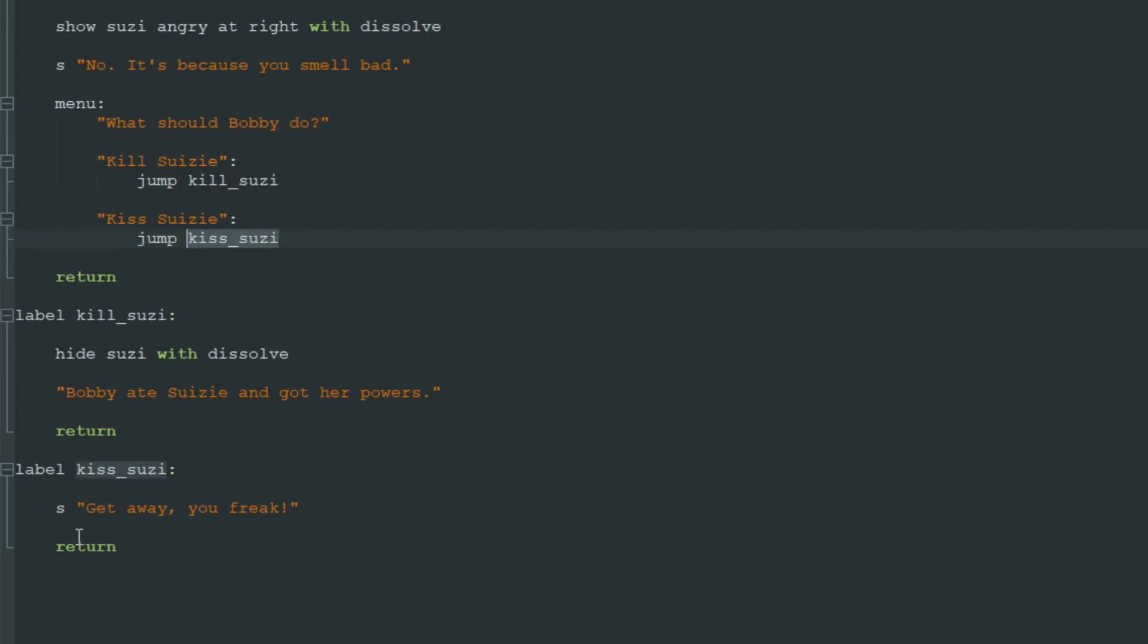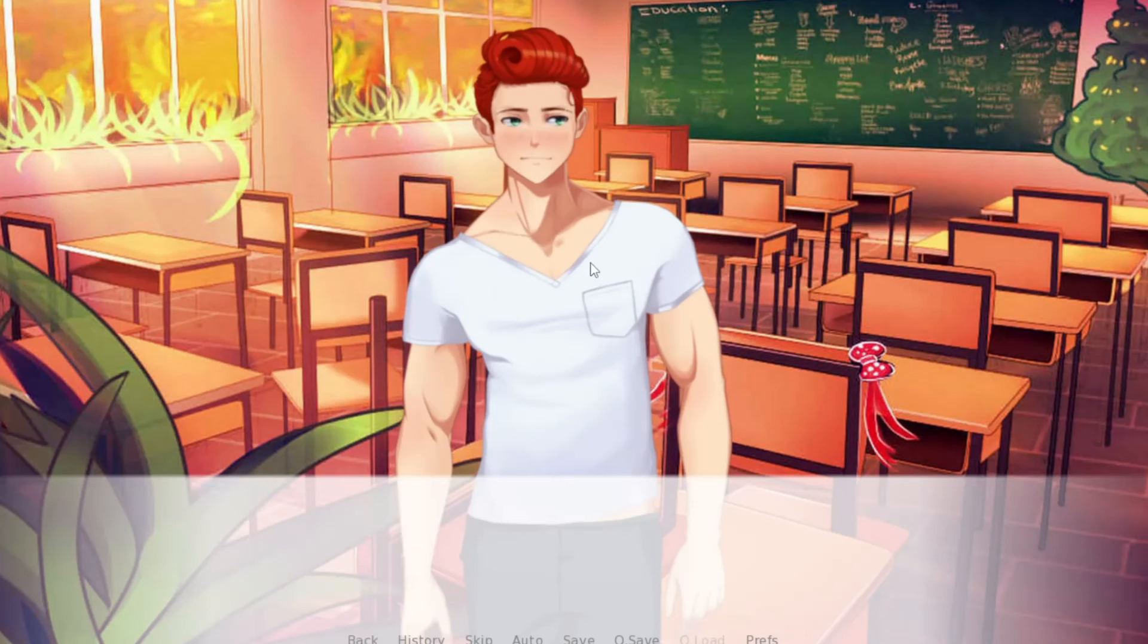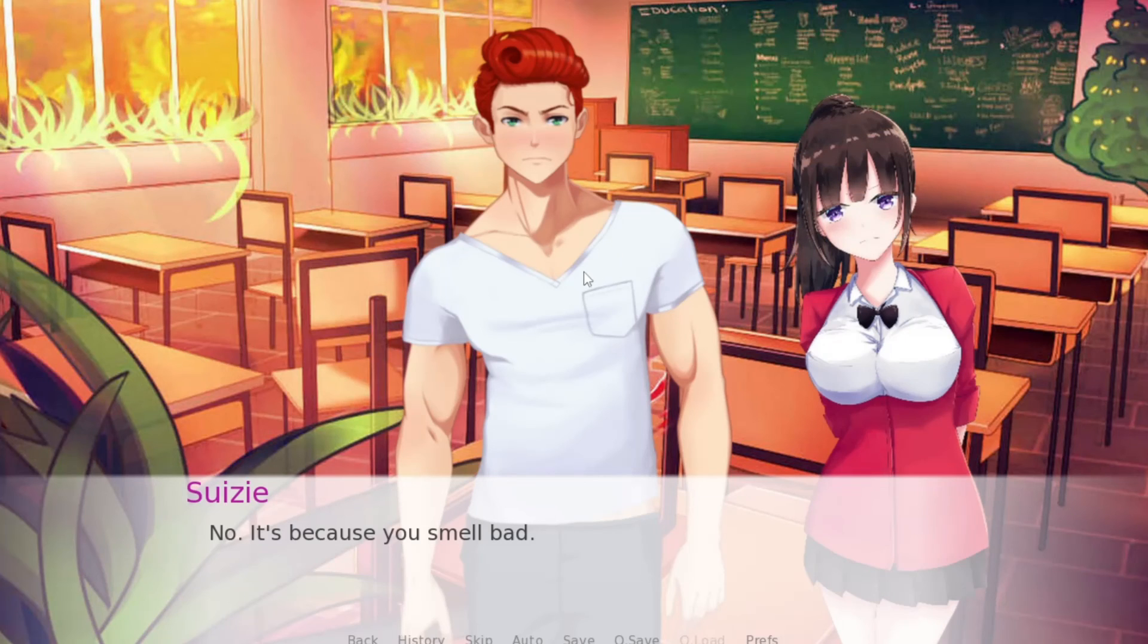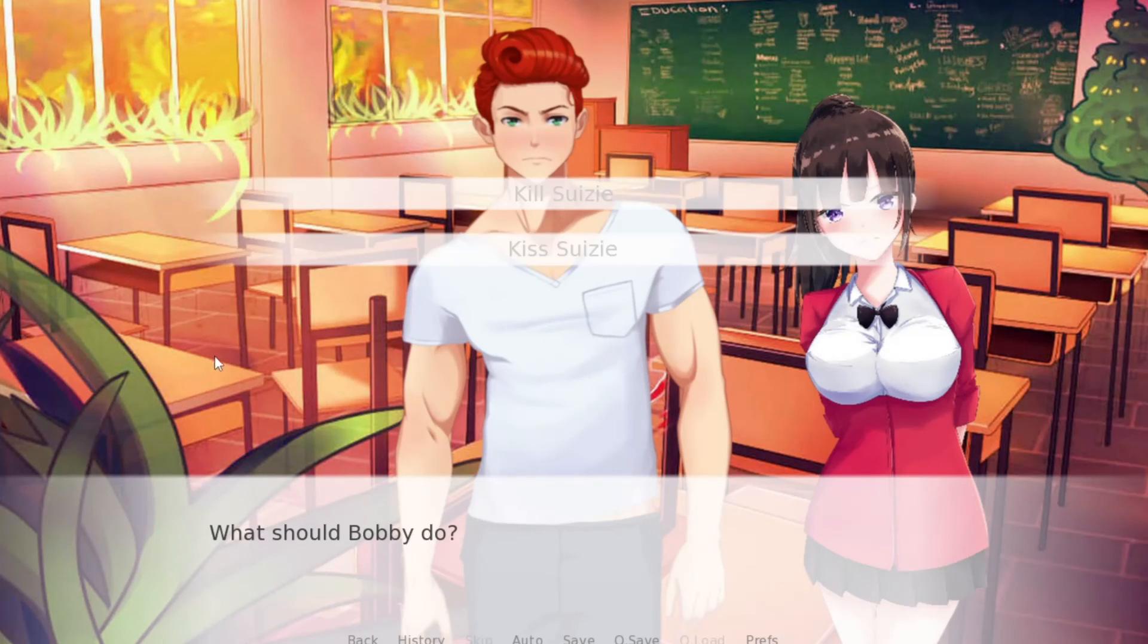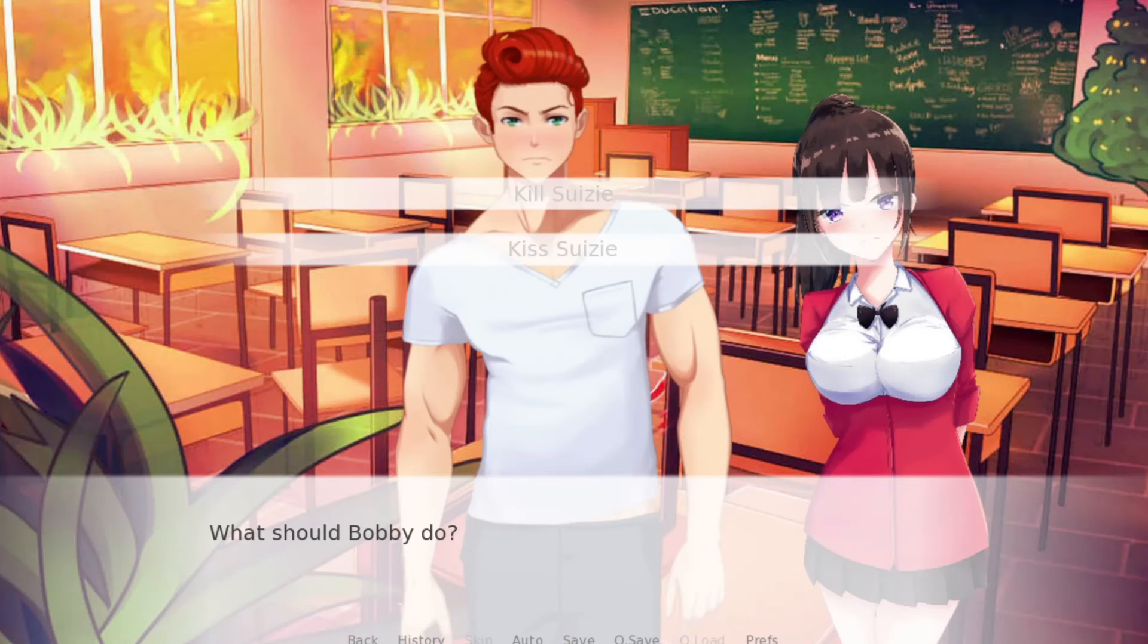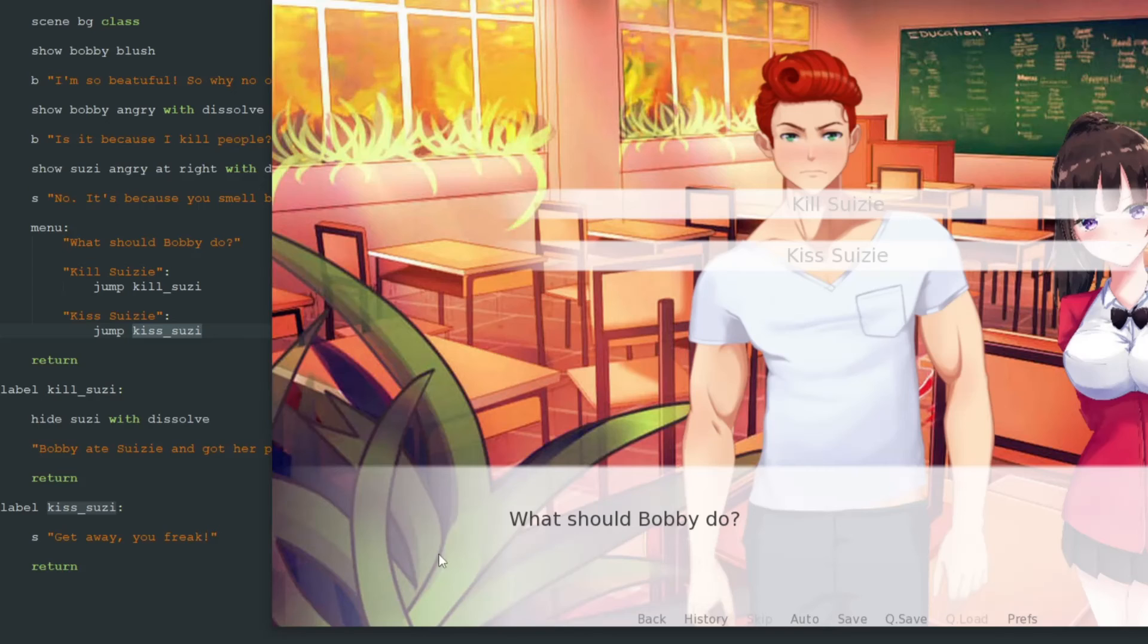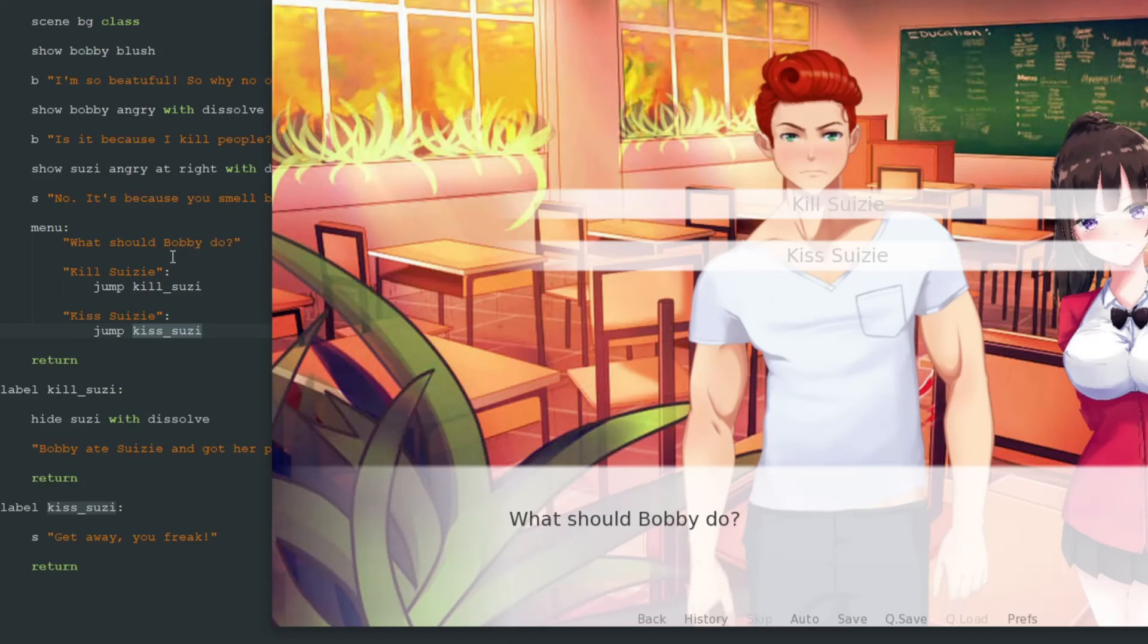Let's see how it looks in the game. We start the game. Bobby is very beautiful. Don't like him because he kills people. Then we see Susie. And then we click. And we see our two options, kill Susie and kiss Susie, and this our prompt "What should Bobby do?" that we specified under the menu command.